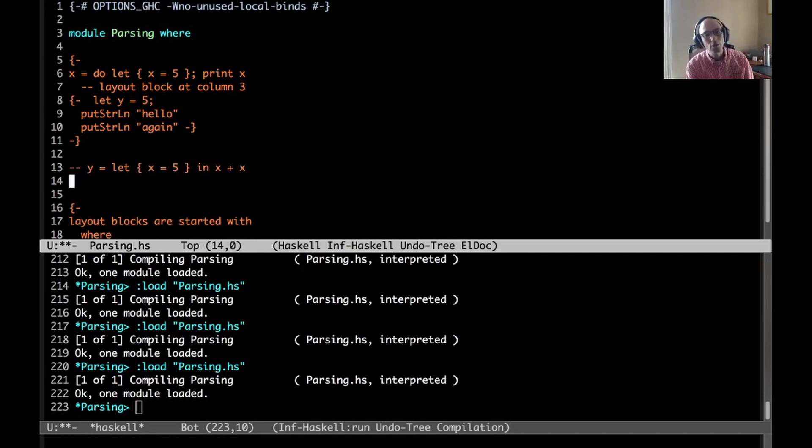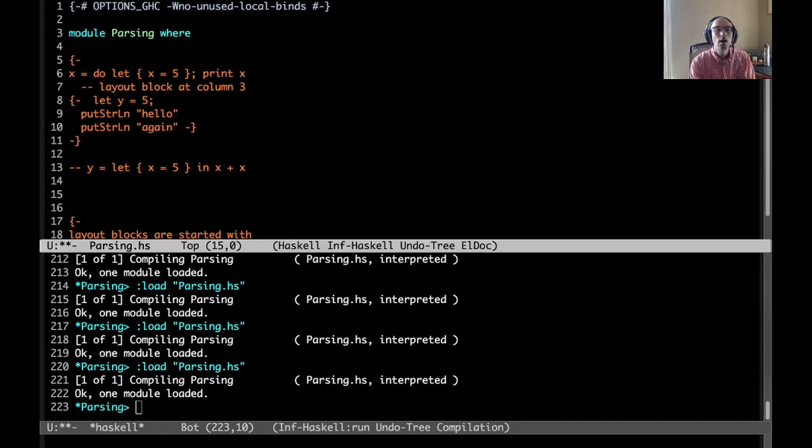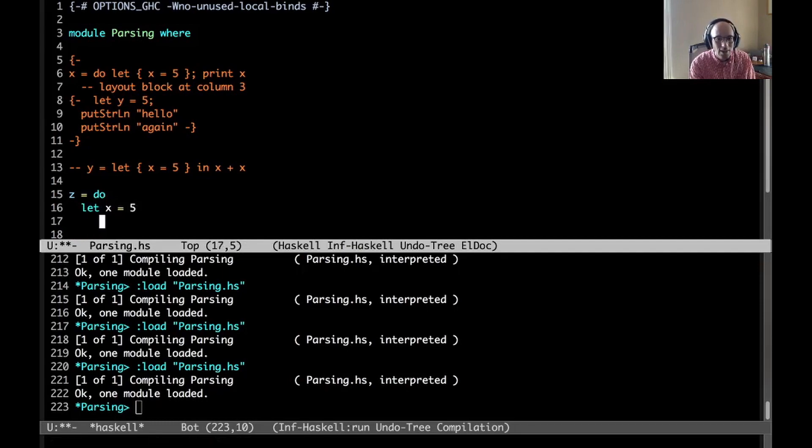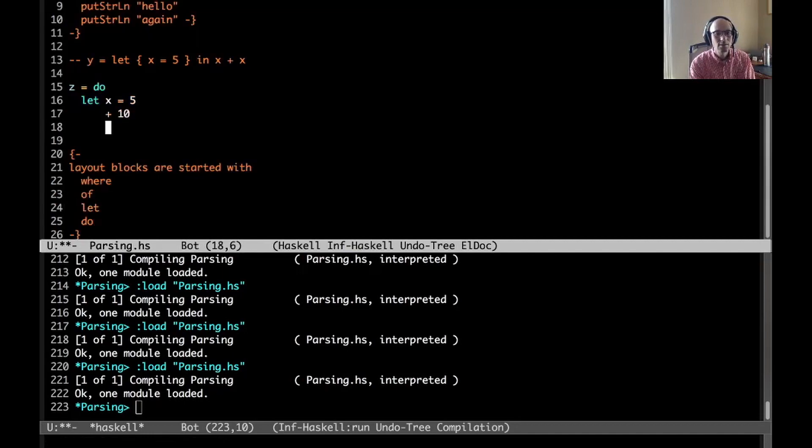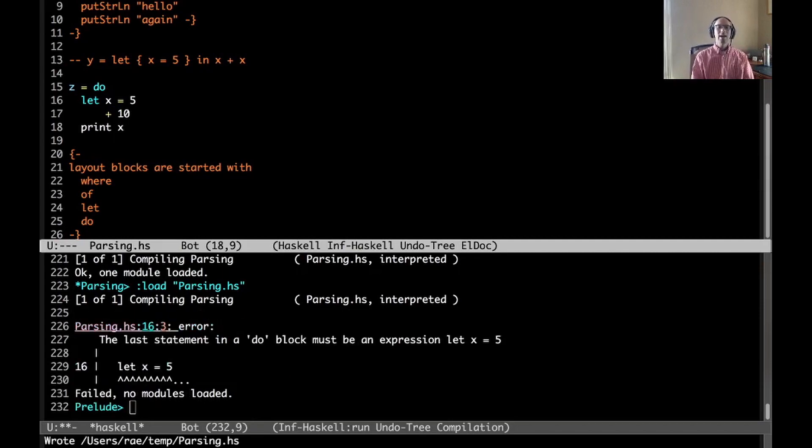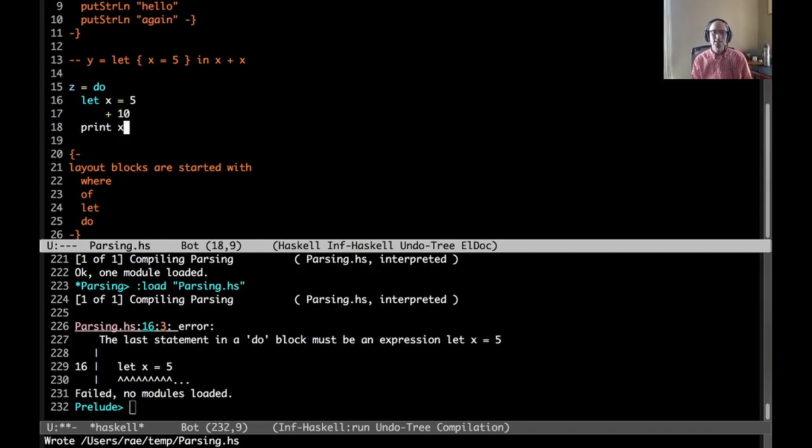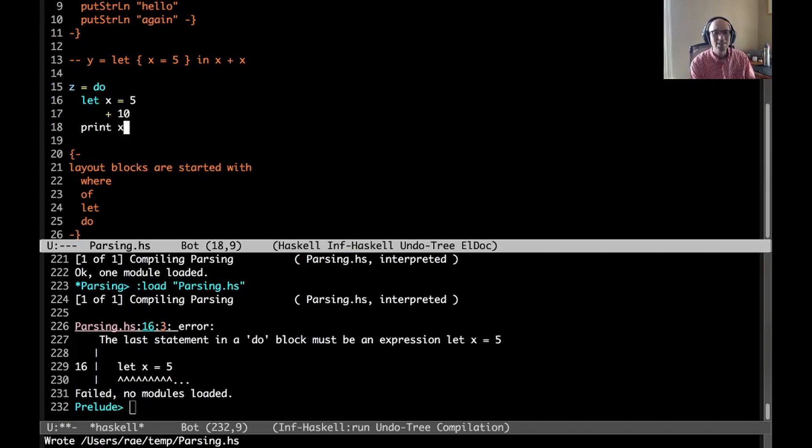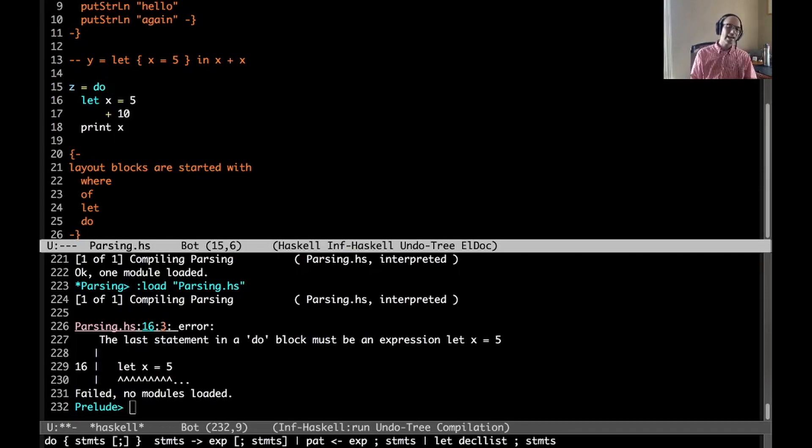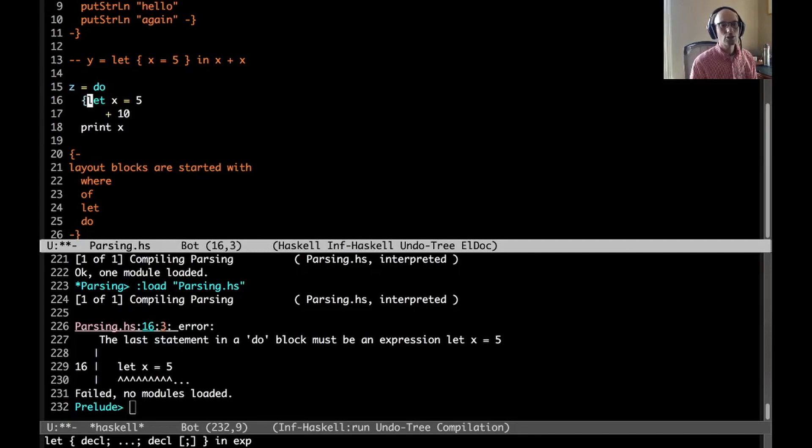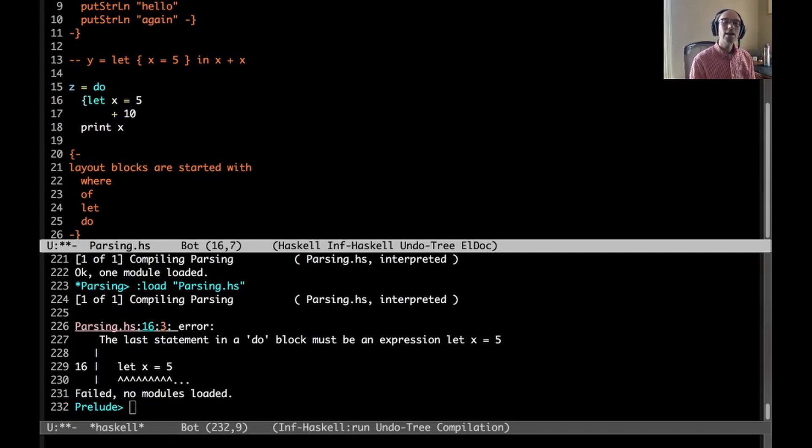There's one really bizarre case that came up. This is the one that came up in the ticket. If we have something that looks like this: we begin a do, and then inside the do we have let x equals 5, and then lined up here plus 10, and then maybe down here we have print x. The error is: the last statement in a do block must be an expression.